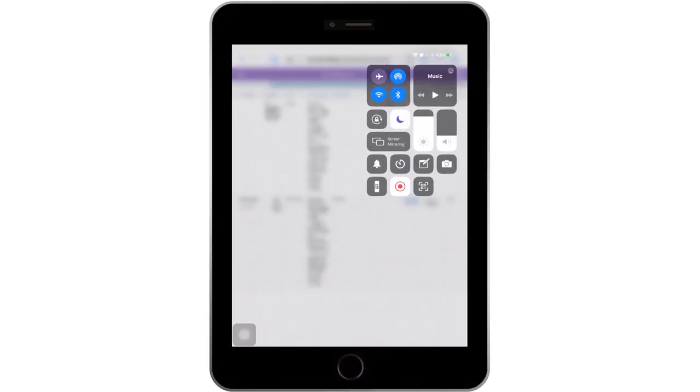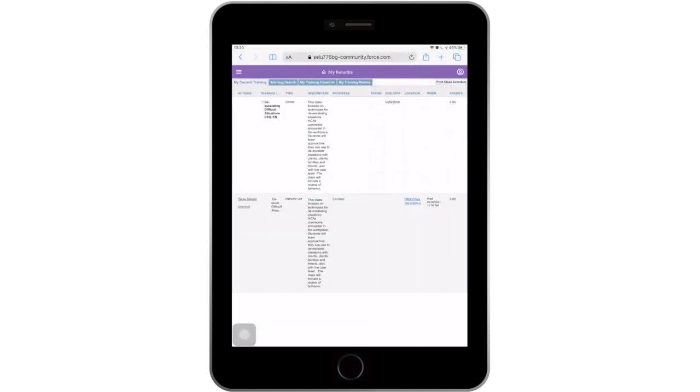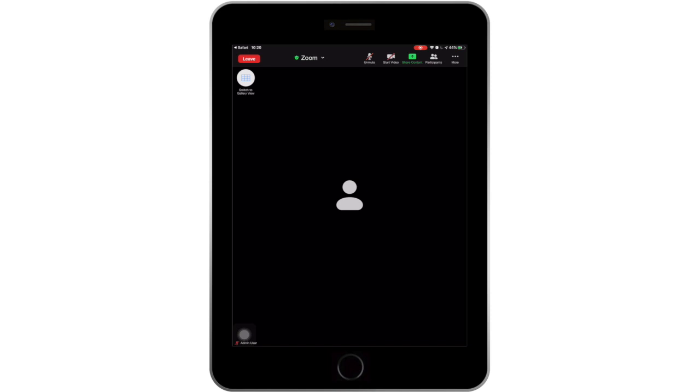First, make sure your phone or tablet volume is on and turned up. If you need to access the Zoom menu at any point, tap on your phone or tablet screen to have it appear. On your iPhone, the Zoom menu bar would be on the bottom of your screen. On your iPad, it will be at the top.